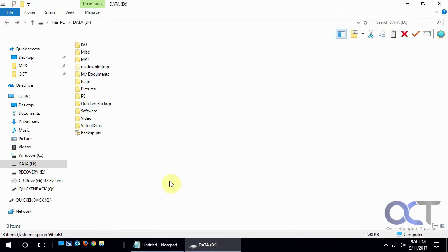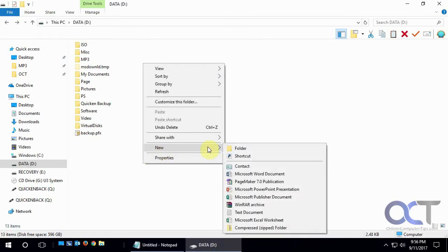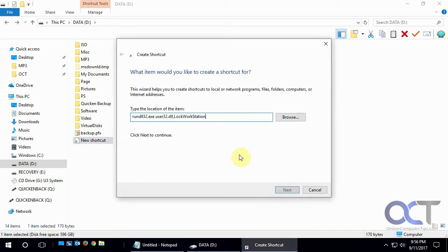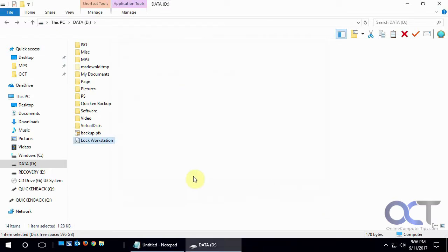Pick a spot on your hard drive, the desktop, on a drive, in a folder, wherever. Right click, New Shortcut. Paste it in. Click on Next. Give it a name. We'll call it Lock Workstation. And then Finish.